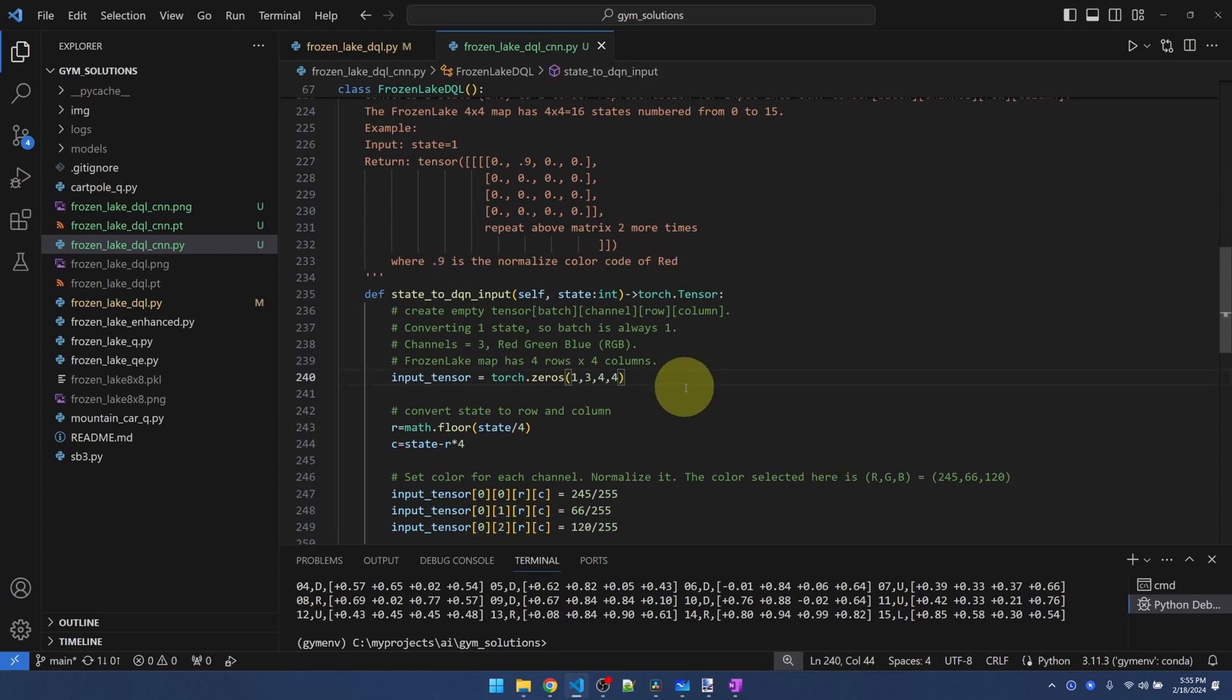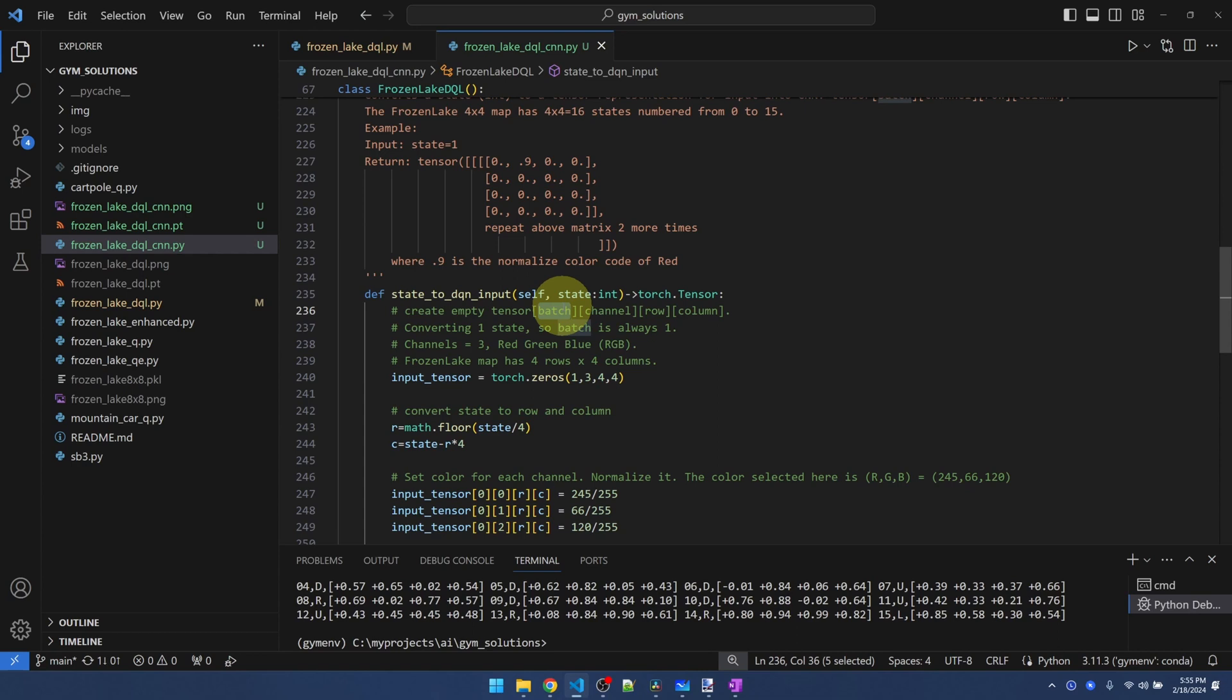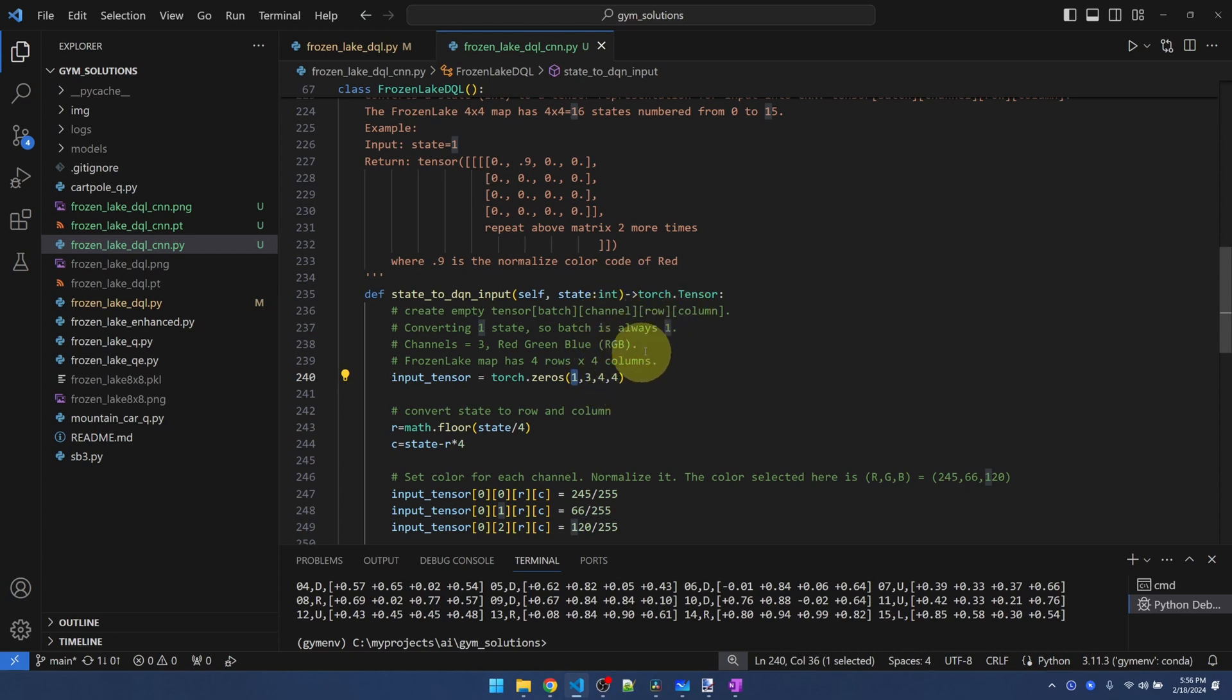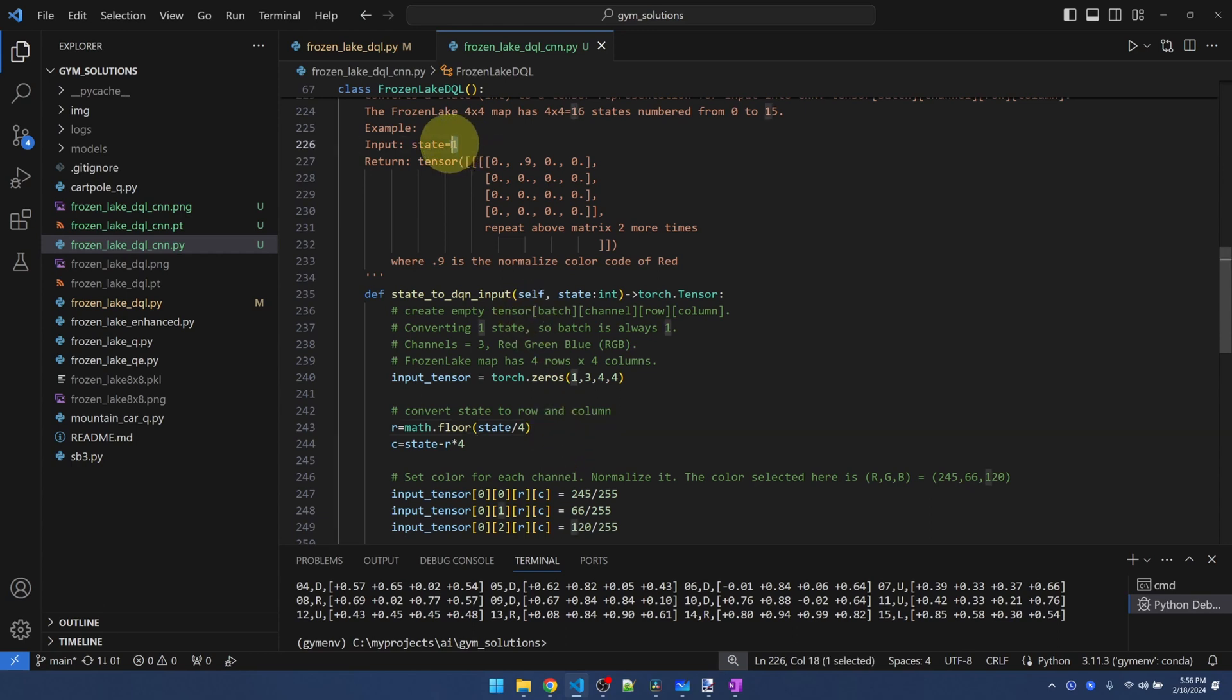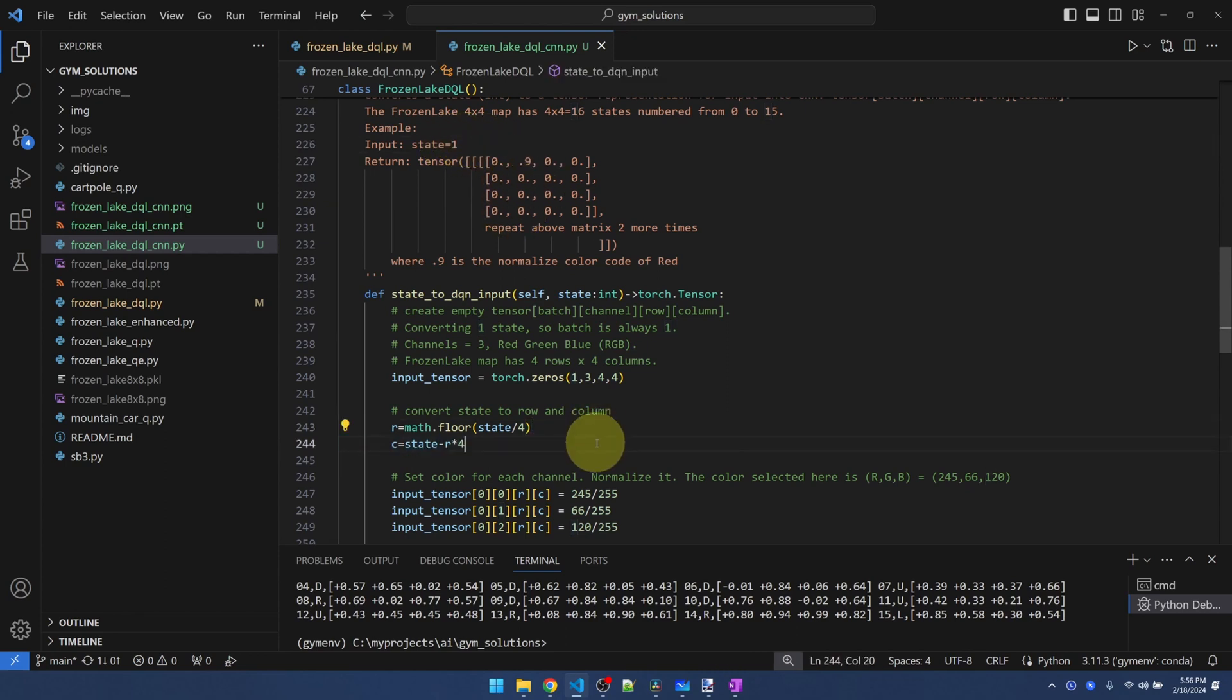Down here, we're creating this empty matrix. The first parameter is batch. We're dealing with one state at a time. So batch is always going to be one. And then we have the three channels, red, green, blue, and then we have the four rows and four columns. Okay. These two lines, all this does is calculate the position in the matrix of the state. So for one, it's calculating the row and column of where one is going to be. Okay. So this is just basic math.